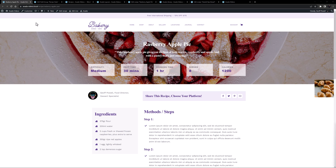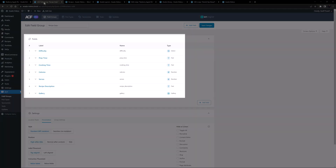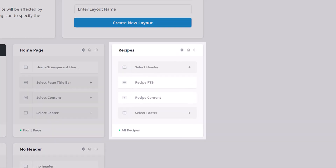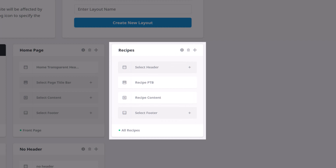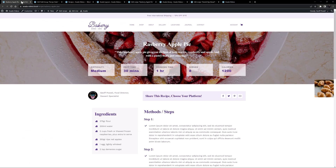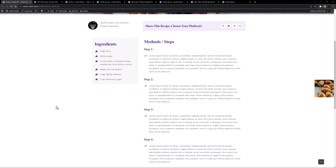Here we are on the bakery site, much as it was at the end of the last video. I've used ACF Pro for the custom post type. We have an ACF field group called recipe data with a bunch of fields added, a recipe custom post type with some recipes, and a conditional layout used only on the recipes post type. If we look at a recipe on the front end, it looks good, but one area that could be improved is the method area.